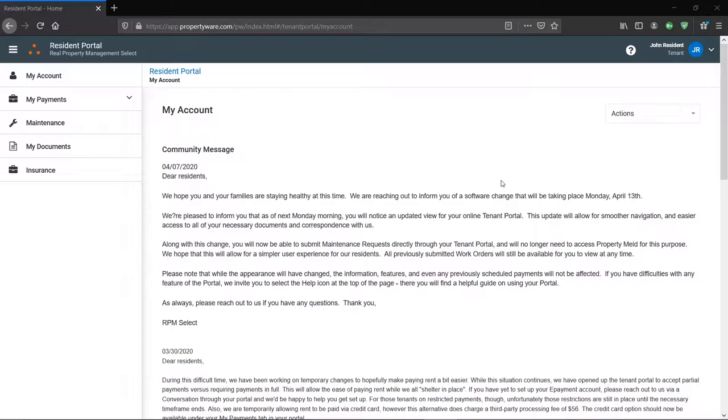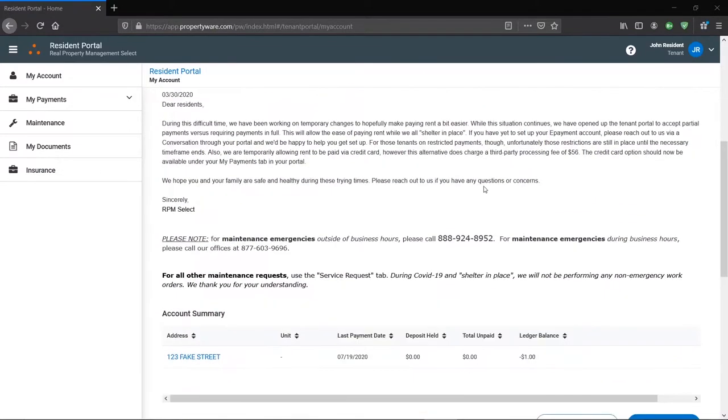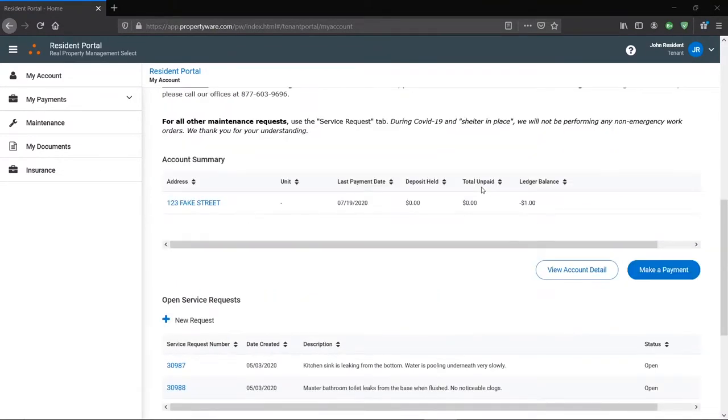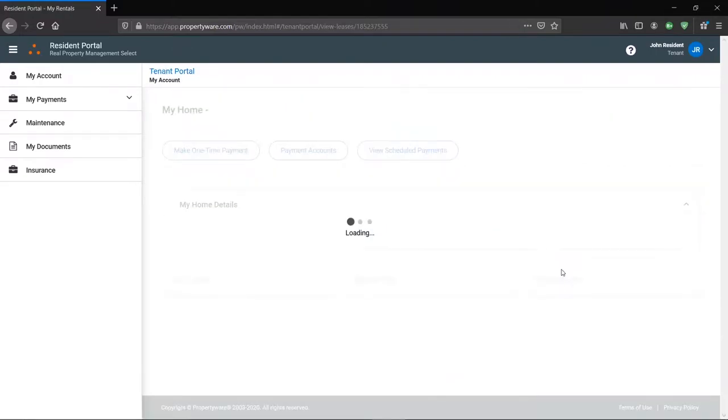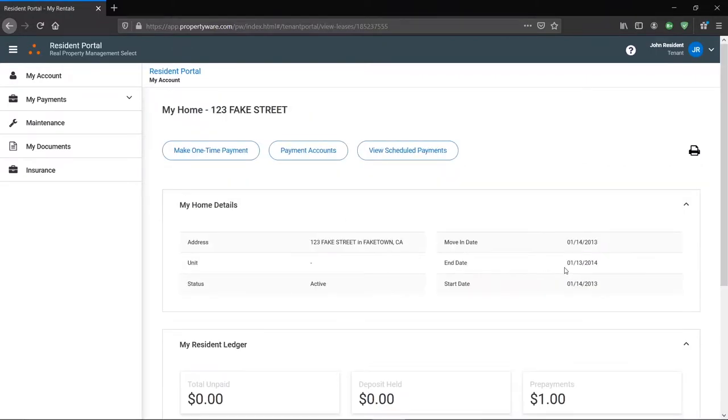If we scroll down to Account Summary, you'll see your property address and some accounting information. If you click this button here, we can get a more detailed breakdown of your ledger. Here you can see a line-by-line list of transactions and how your balance is calculated.